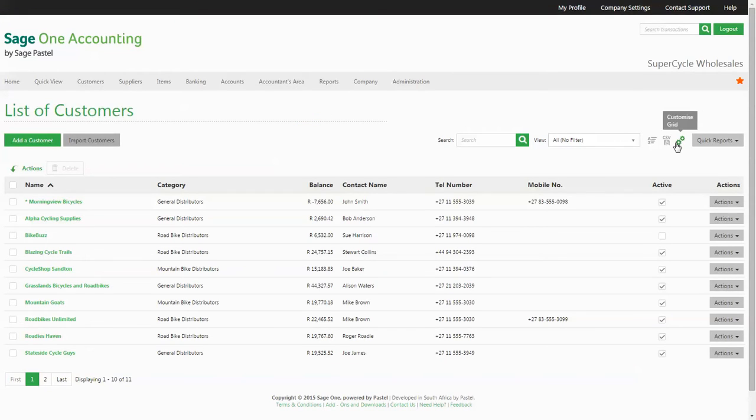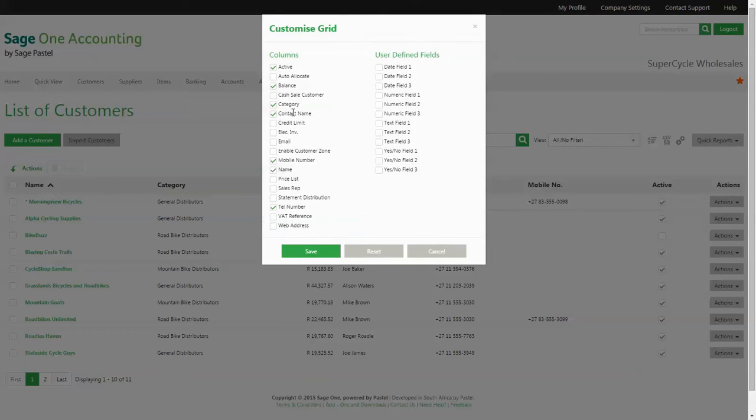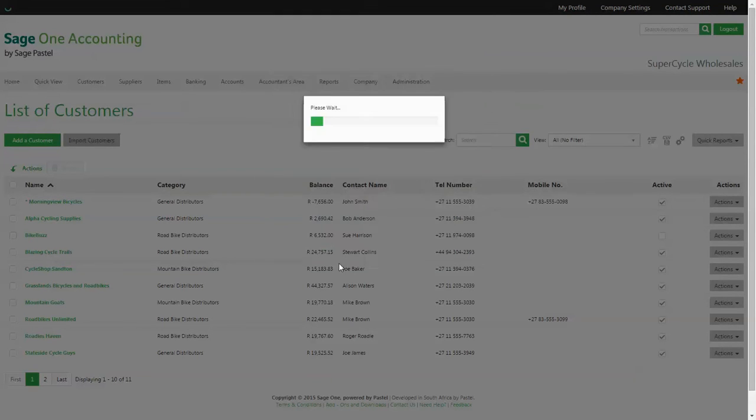You can customize your listing to include columns that you consider important to your business and remove columns that are not necessarily relevant.